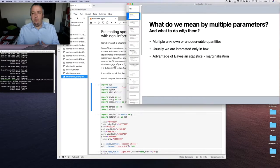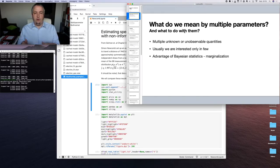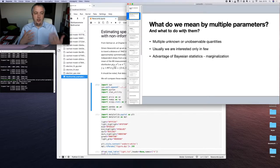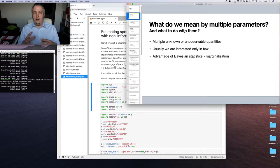What do we mean by multiple parameters? We have multiple unknown or unobservable quantities. For example, in electrical circuits, these would be parameters of the circuit we are interested in. In social relationships, we would like to know the influences of particular actors on the outcome. In case of COVID-19, we would be interested in modeling infection rates, death rates, or transmission rates. All those parameters interact with each other to create our model.